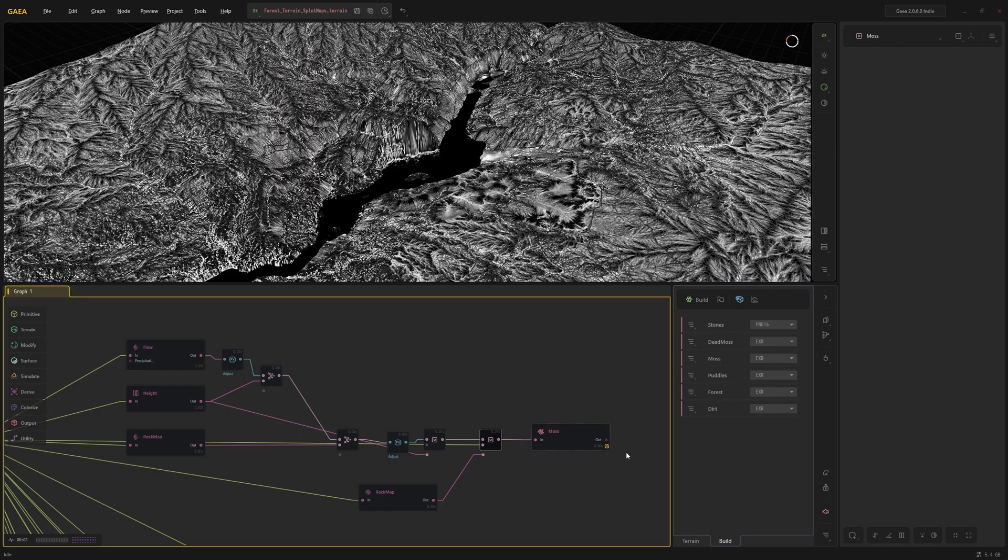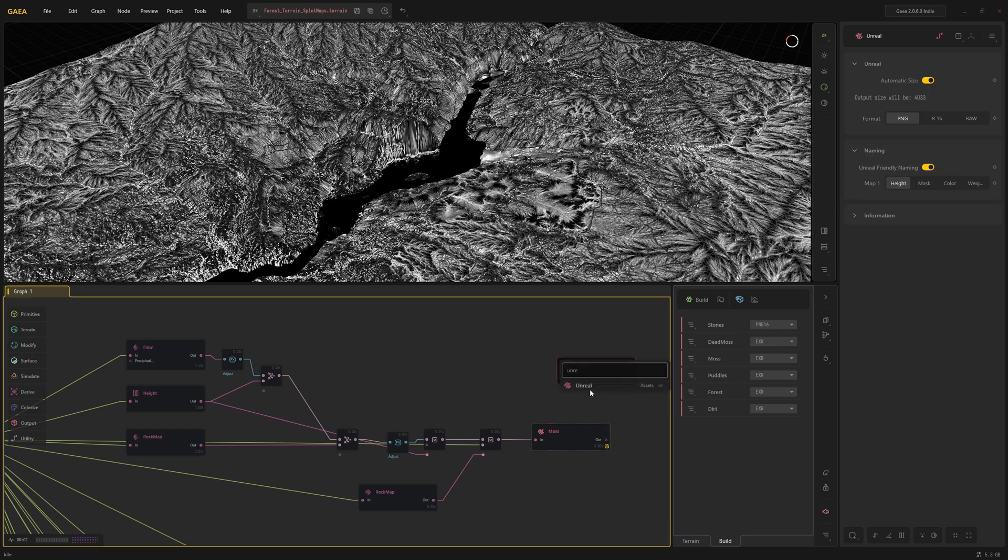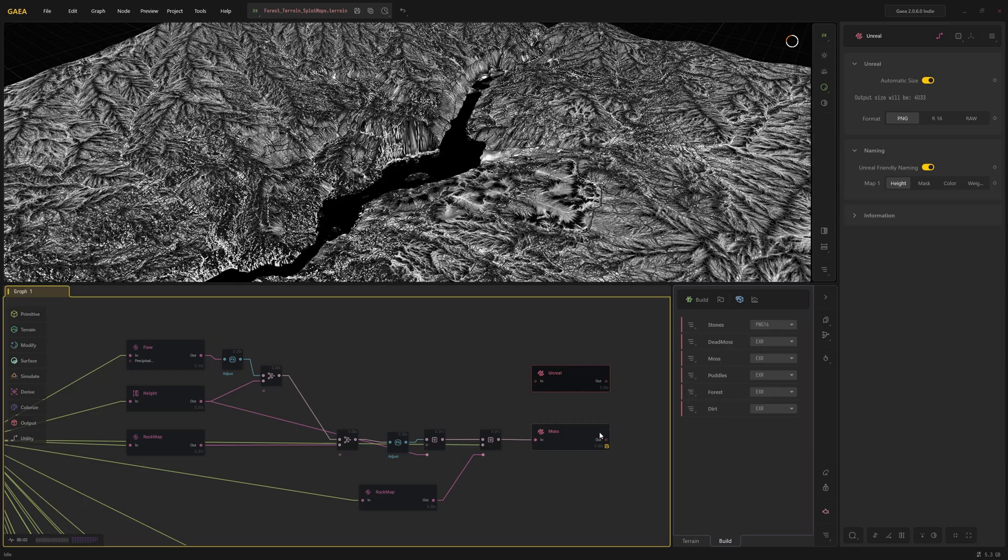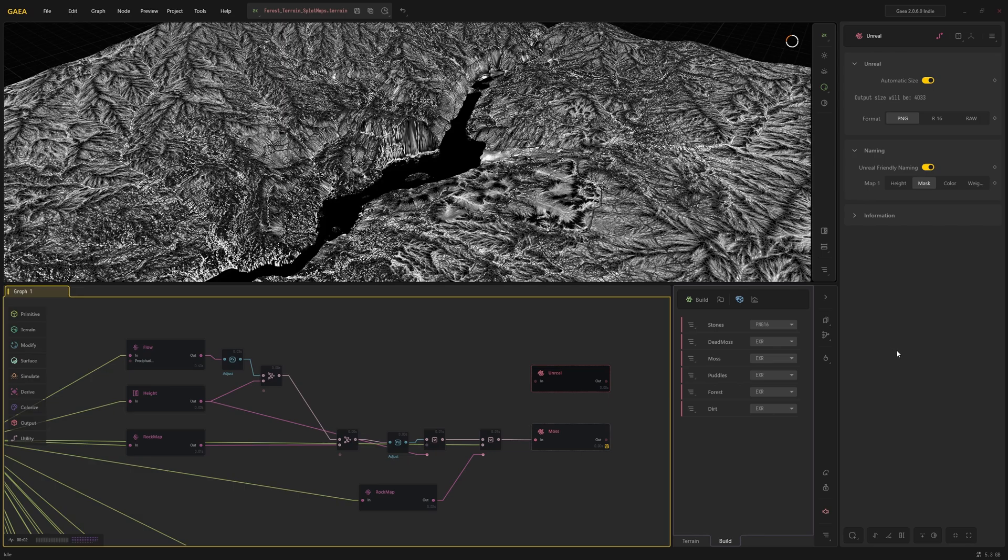In this case I choose the Unreal node for export. That's because my landscape 4K map is not 4096, but it's the Unreal format 4033. And that's why I'm using the Unreal node for export. And I also specify what kind of format I want to use. In this case PNG. And in terms of naming conventions, I prefer mask.